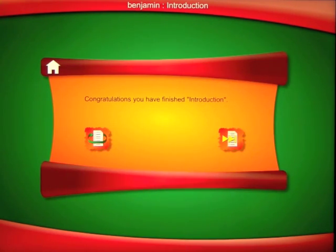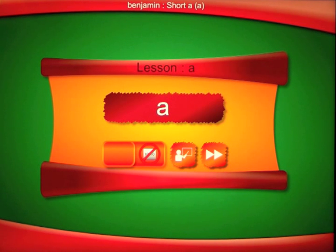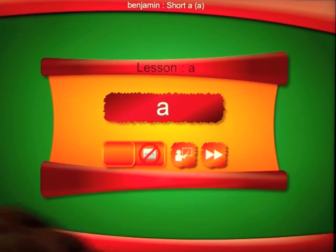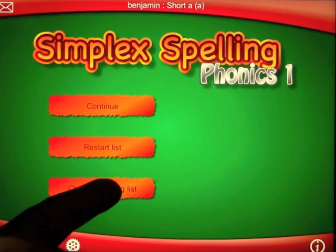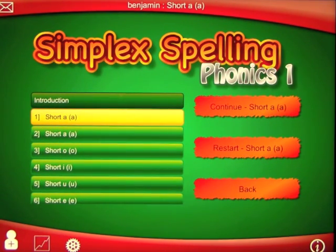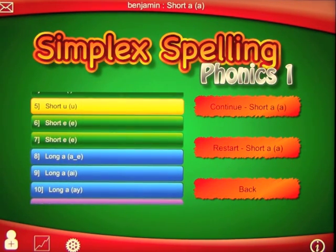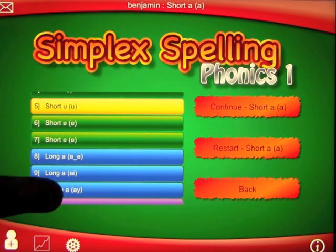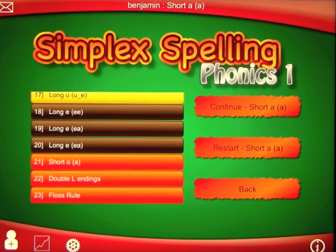Good job for working through the list. That brings us to the end of the introduction. You can either replay it or go back out to the home menu and look at the spelling list. You've learned how to use the app and then you can go in and choose any of the options — short U, short E, long A, long O with an OE, and so many more options. The app is absolutely amazing.